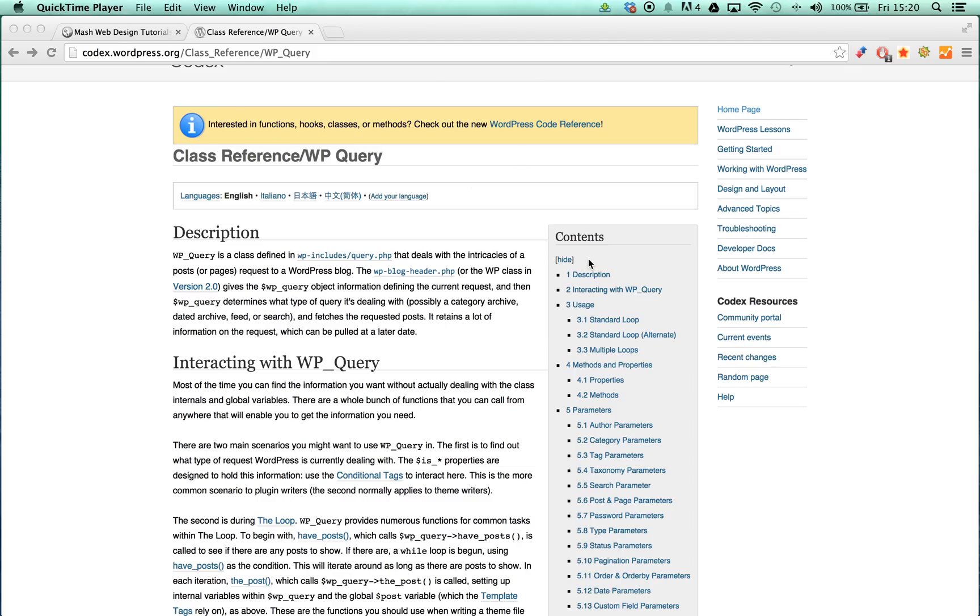So firstly, what is WPQuery? The WPQuery class enables developers to perform in-depth database queries in a safe, easy-to-use way.